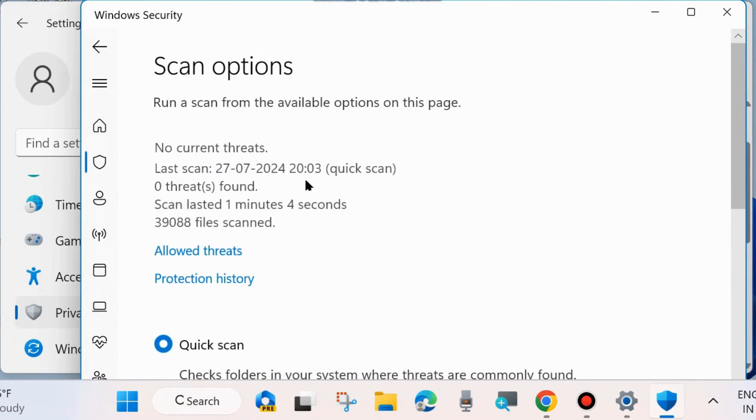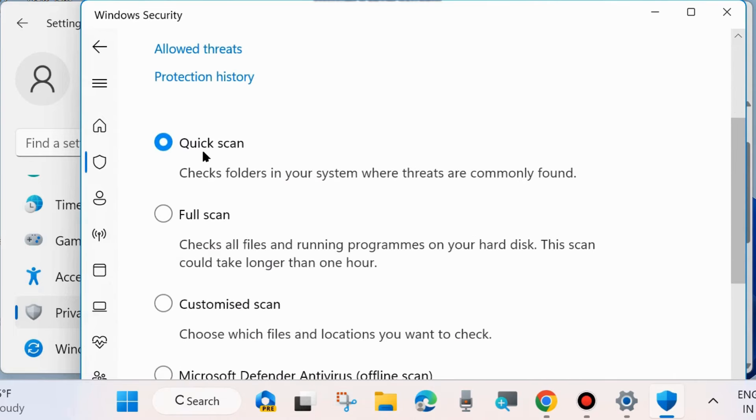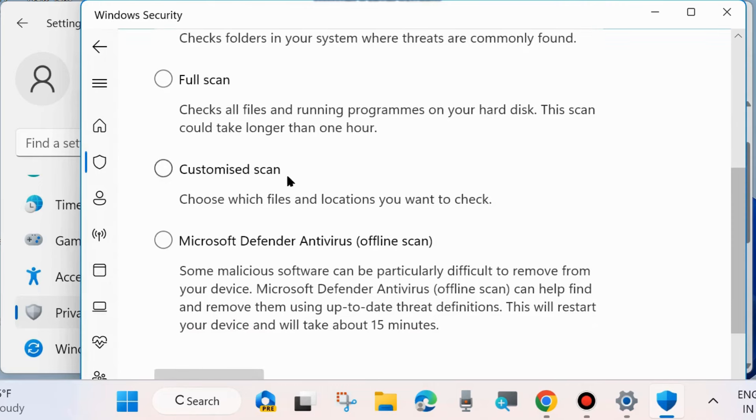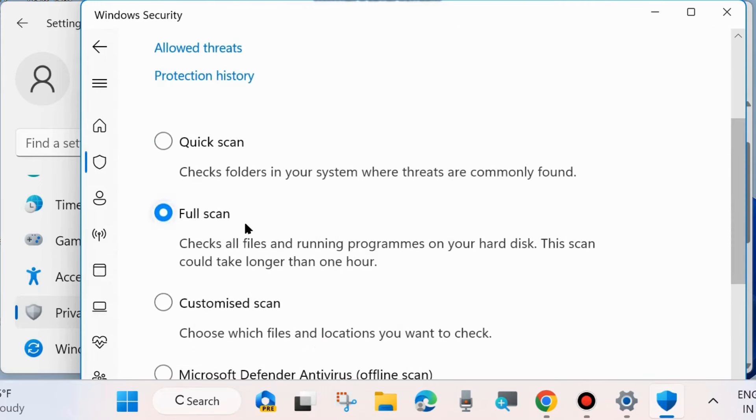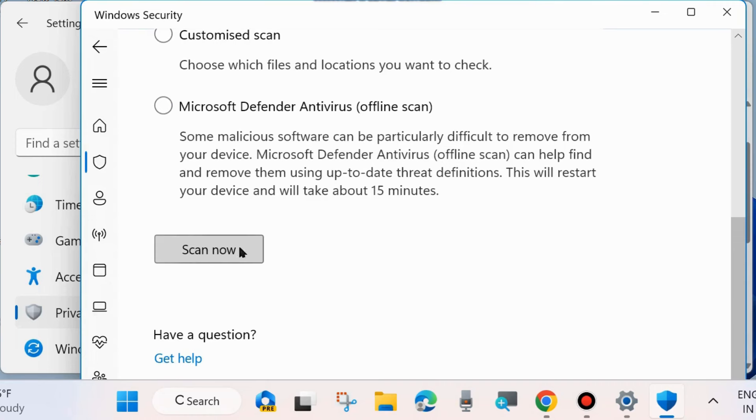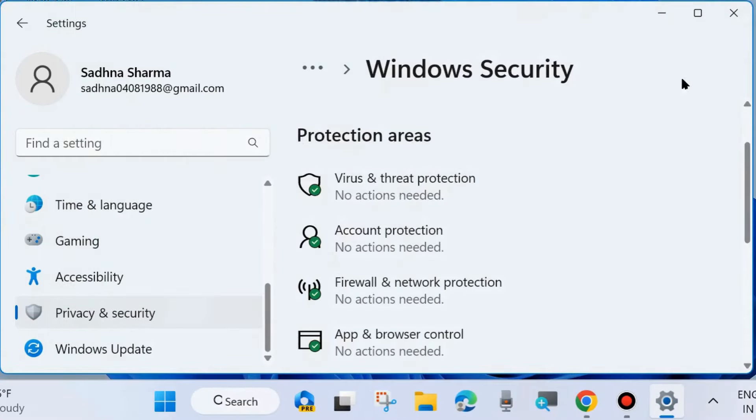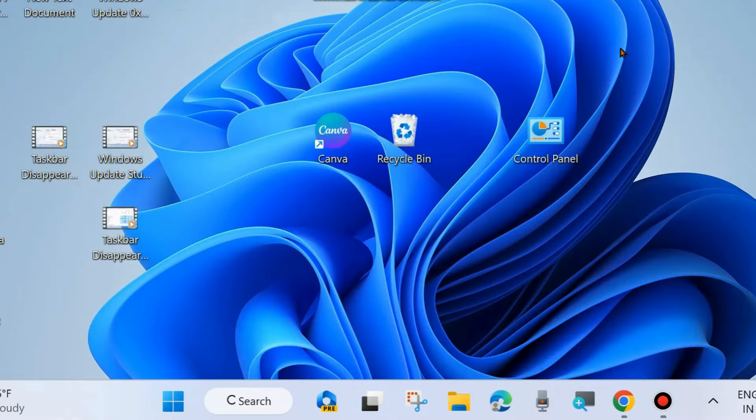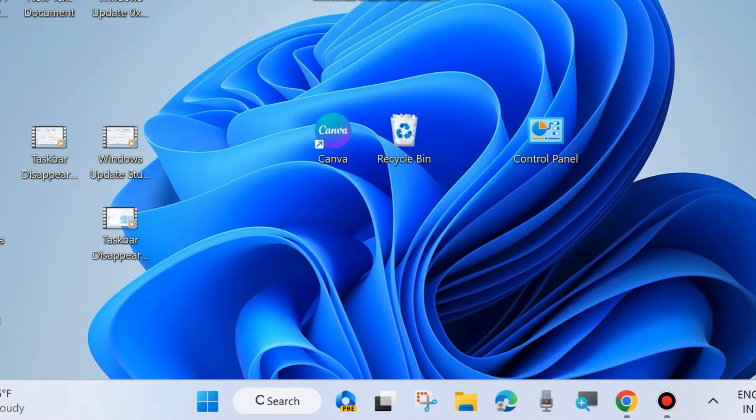And here you will find four options: Quick Scan, Full Scan, Customized Scan, and Microsoft Defender Antivirus Offline Scan. Here choose Full Scan and click on Scan Now. It will scan your system for any viruses. This may be a cause of Windows Update error code appearing on your system.